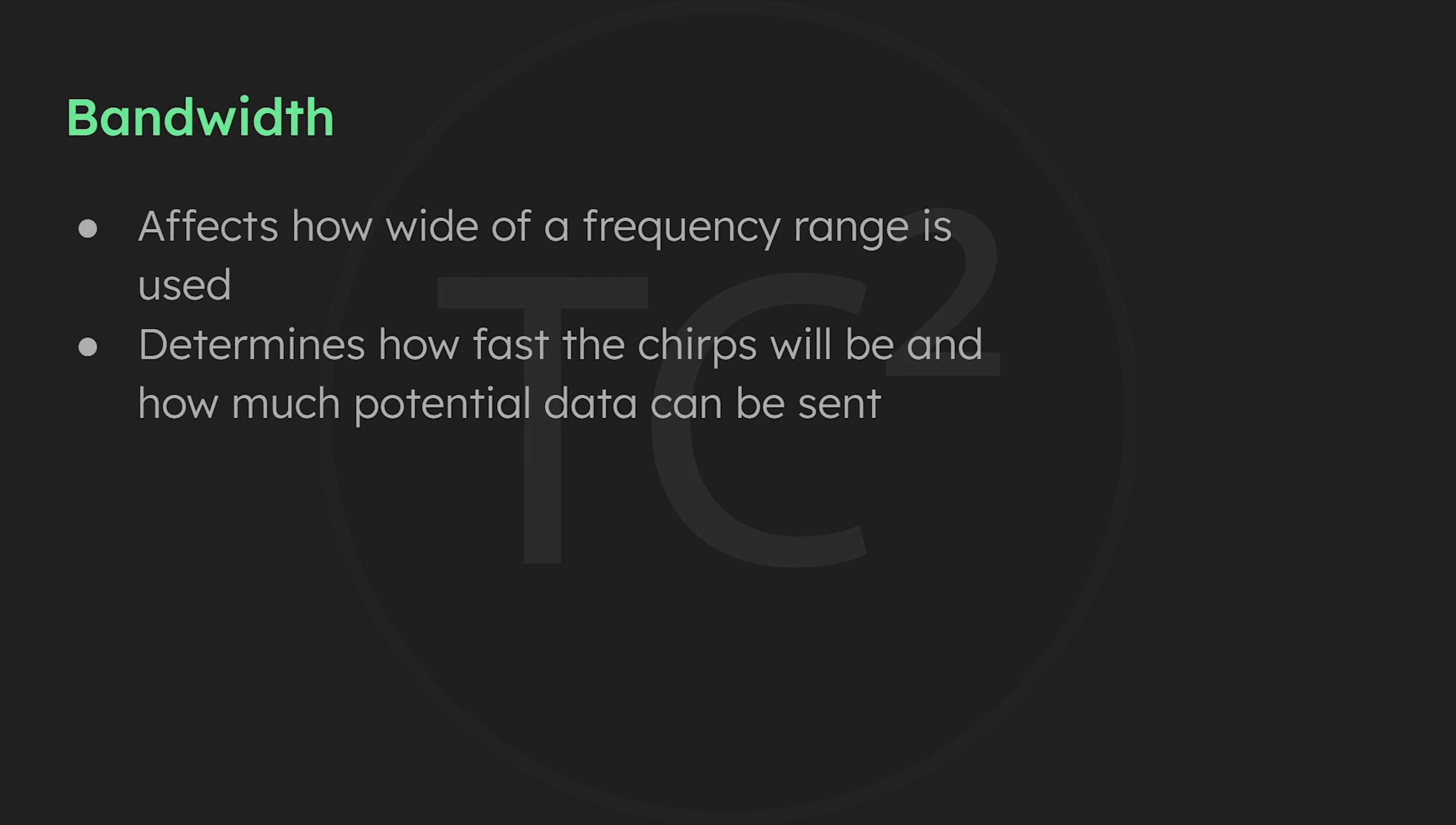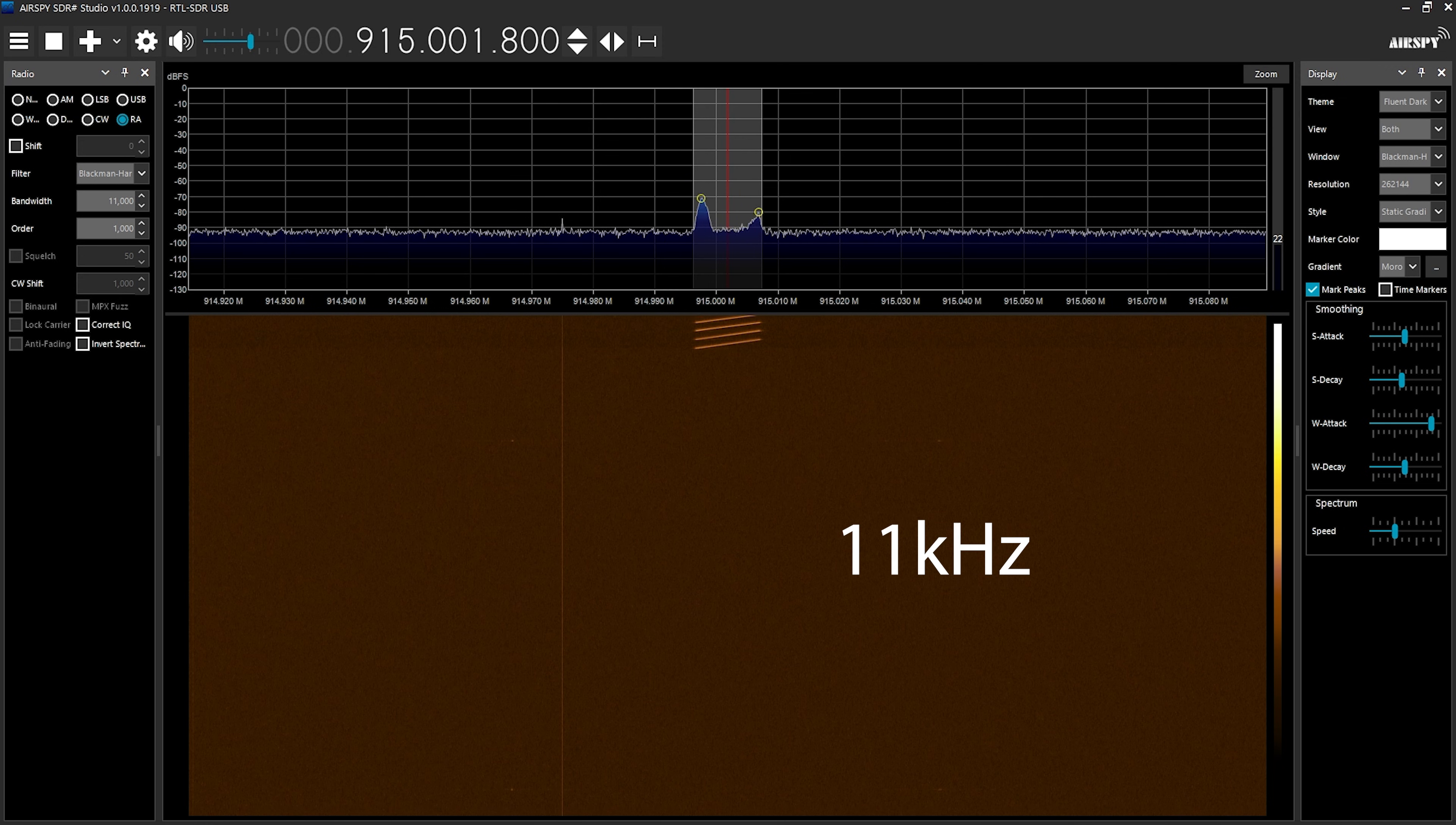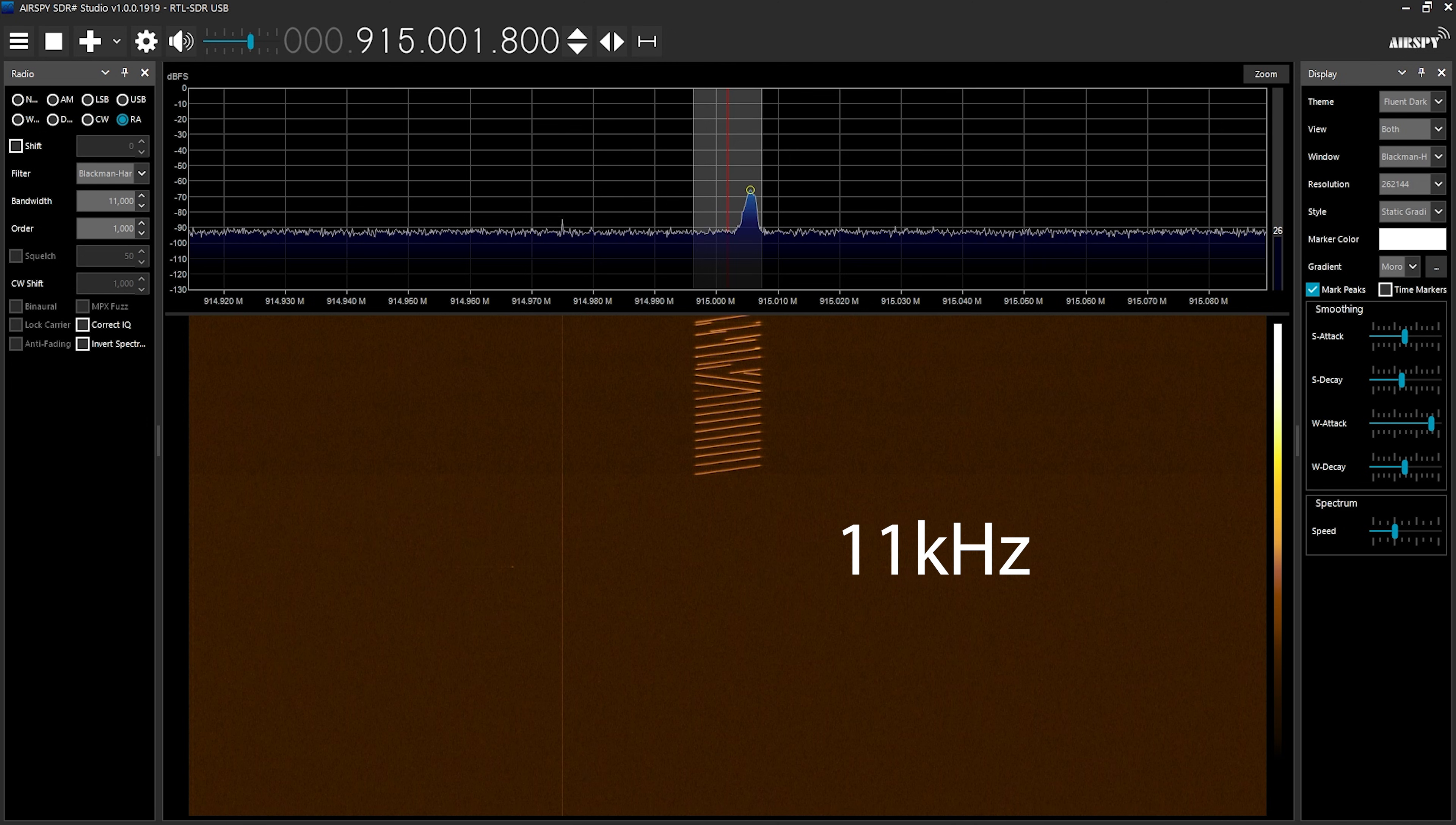But in the predefined modem presets in MeshTastic, you'll see 62.5 kHz, 125 kHz, and 250 kHz. So while we're currently at 11 kHz bandwidth, take note of the current speed of the chirps, and let's up the bandwidth a bit and see how it changes.